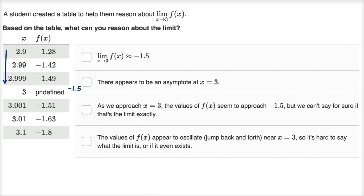Even though the function is undefined at x equals three, the limit could still exist — that's one of the main values of a limit: what is the function approaching even where it's not defined? Now approaching from values greater than three: at 3.1, f(x) is negative 1.8; at 3.01, it's negative 1.63; at 3.001, it's negative 1.51. So even from the right, it looks like we're approaching negative 1.5. This seems like a reasonable estimate of the actual limit.